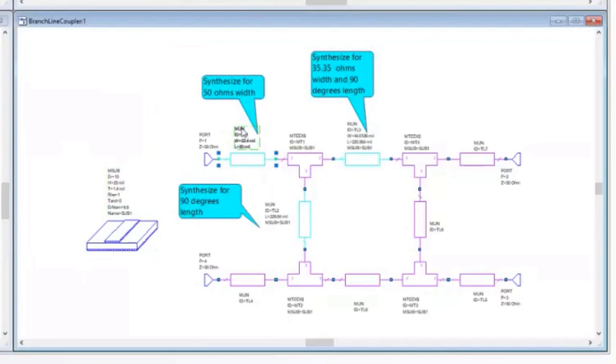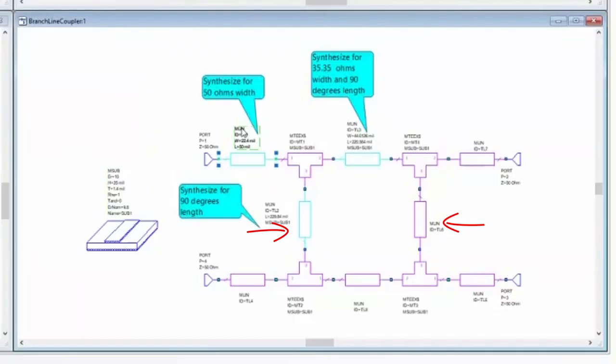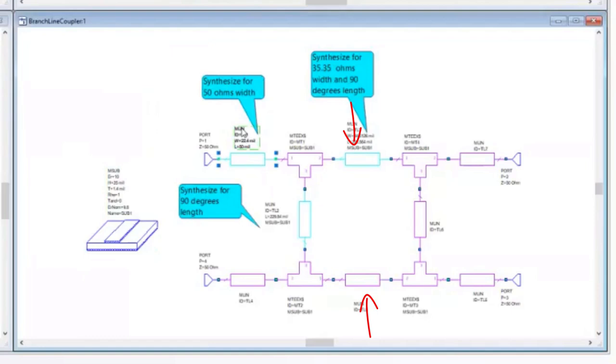The branch line coupler consists of four transmission lines, each as a quarter-wavelength long at the target center frequency. Two lines have the same characteristic impedance of the terminations port P1 and P4, and two have an impedance that is reduced by one over the square root of two times this characteristic impedance, or 35.35 ohms.